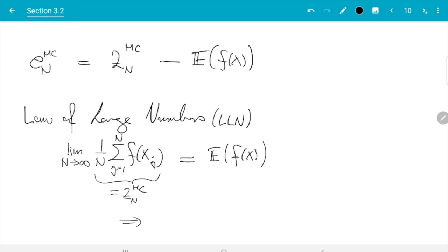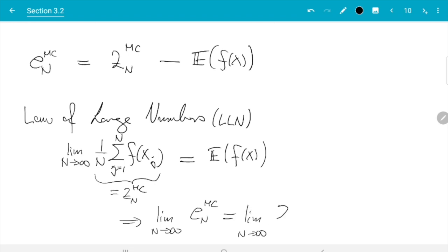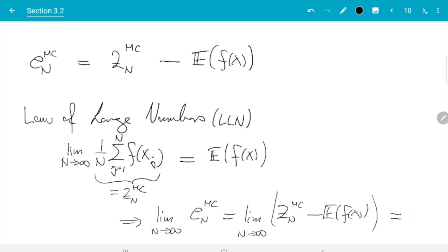If I bring the expectation of f(x) to the right hand side, what I get is that the limit as n goes to infinity of the Monte Carlo error equals the limit of z_n^{MC} minus the expectation of f(x), and that by the law of large numbers equals zero. So first, the law of large numbers tells us the Monte Carlo error goes to zero, which we kind of knew already from the previous section.